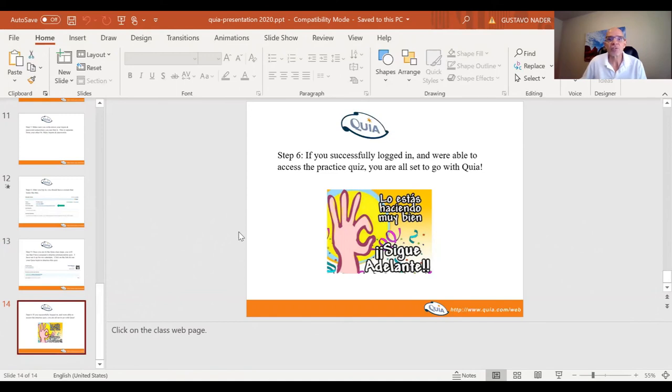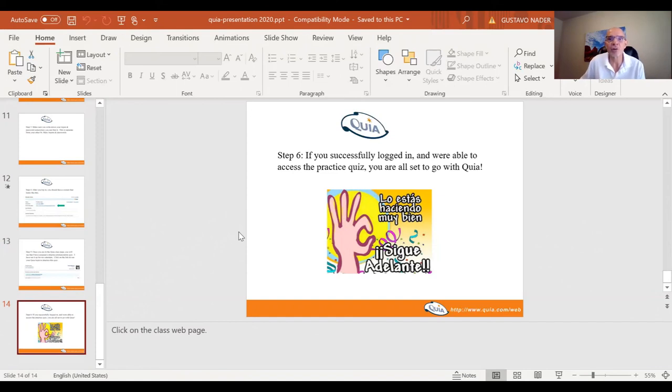So if you've successfully logged in and are able to access the practice quiz, you're all set to go. Lo estás haciendo bien. Seguí adelante.